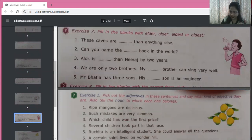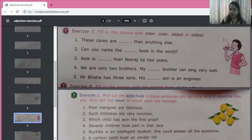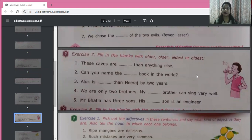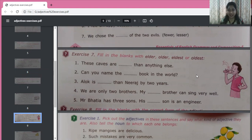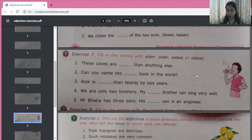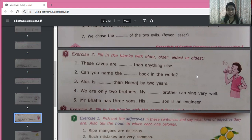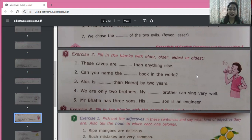Fill in the blanks with elder, older, eldest, oldest. Elder is used for members of the same family. Older is used for things and people who may not be from the same family. Elder and older are comparative degrees; eldest and oldest are superlative degrees. These caves are older than anything else — when 'than' is present, we fill comparative degree. Caves are things, not people, so we use 'older.'